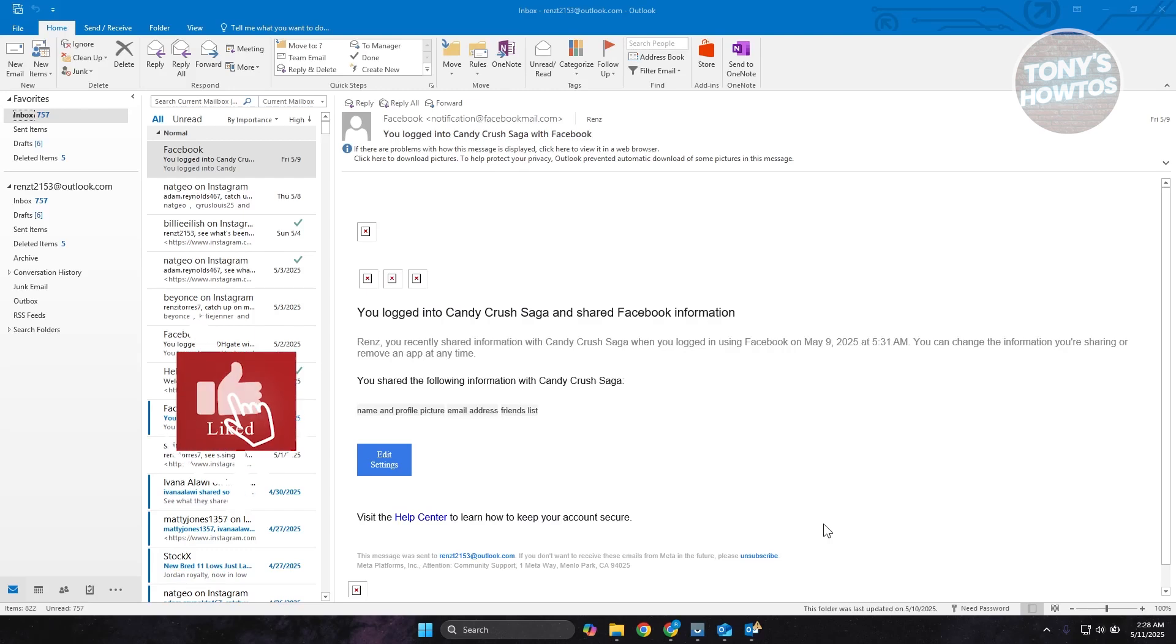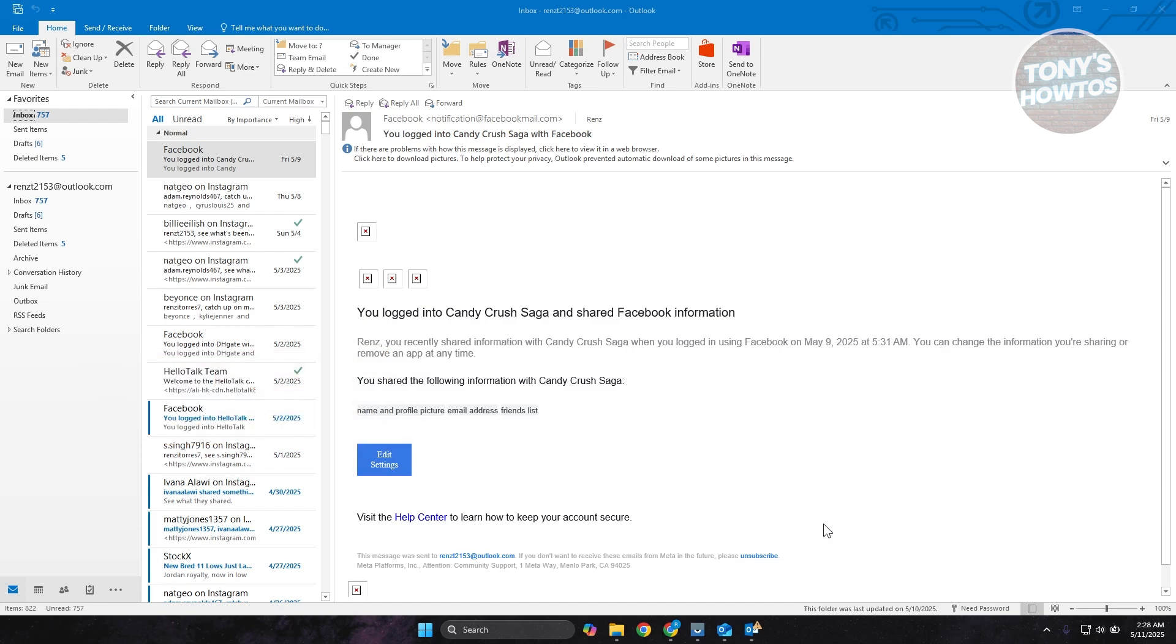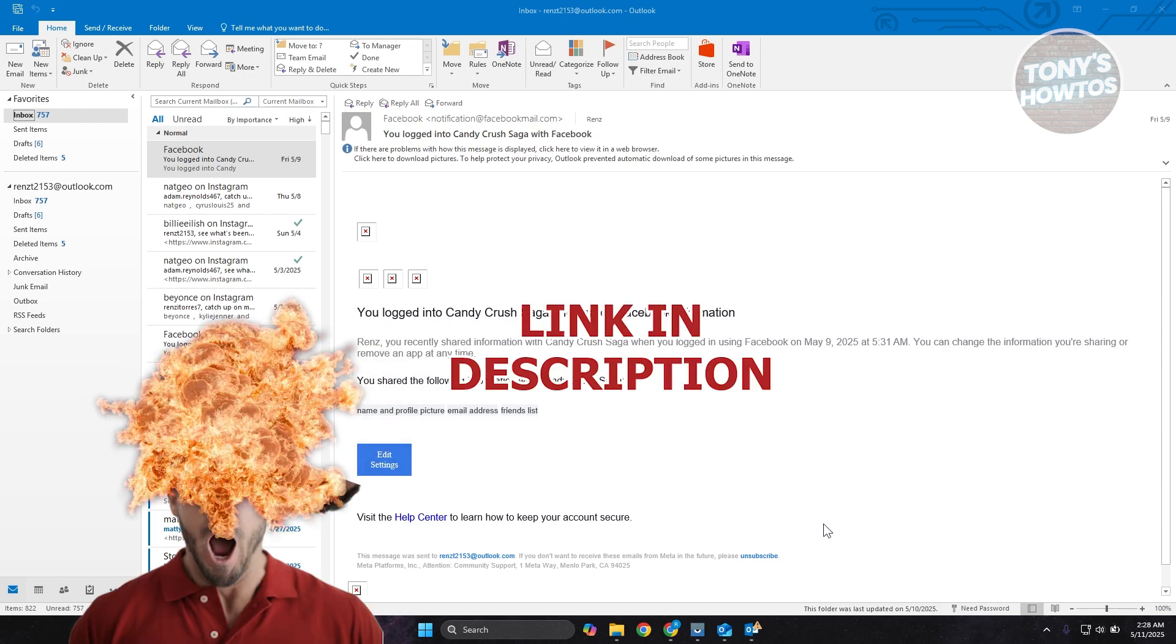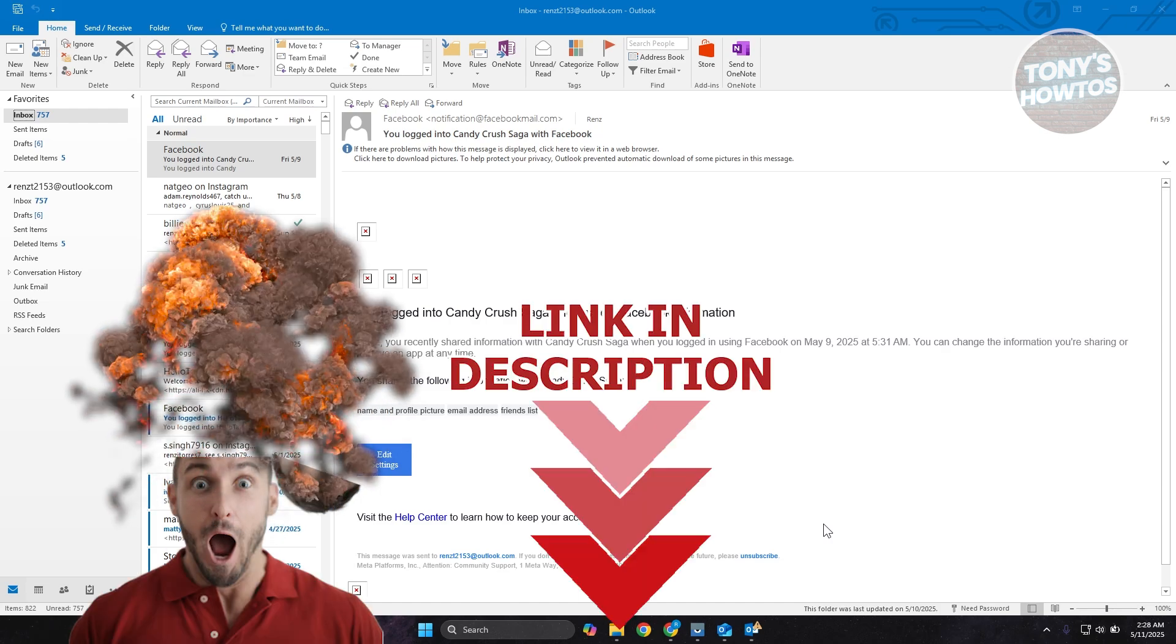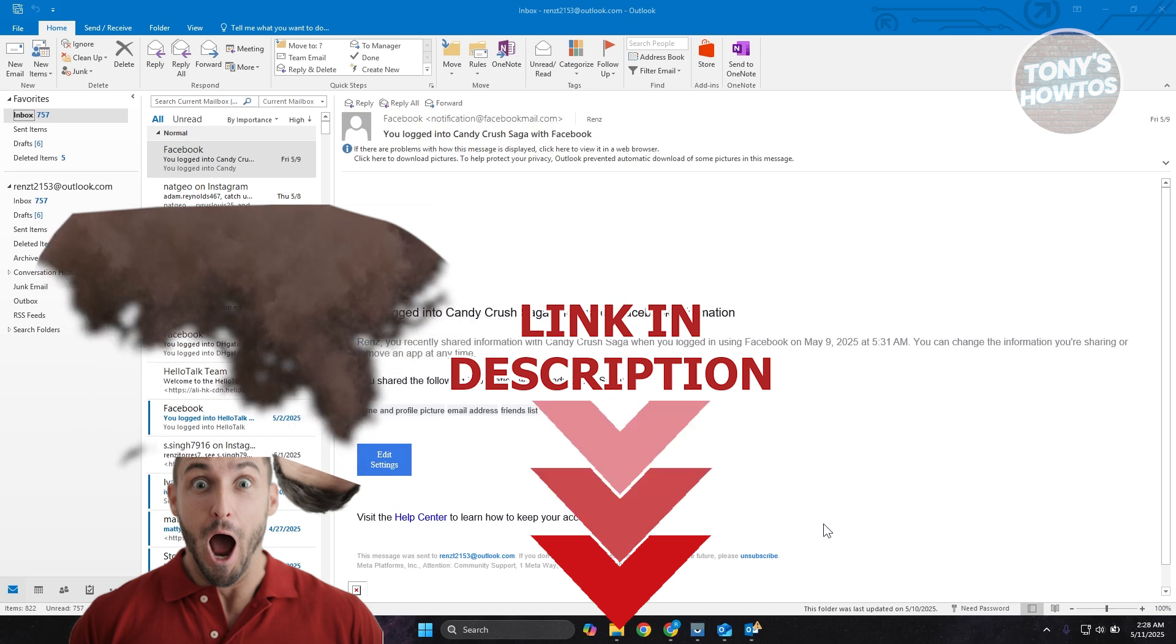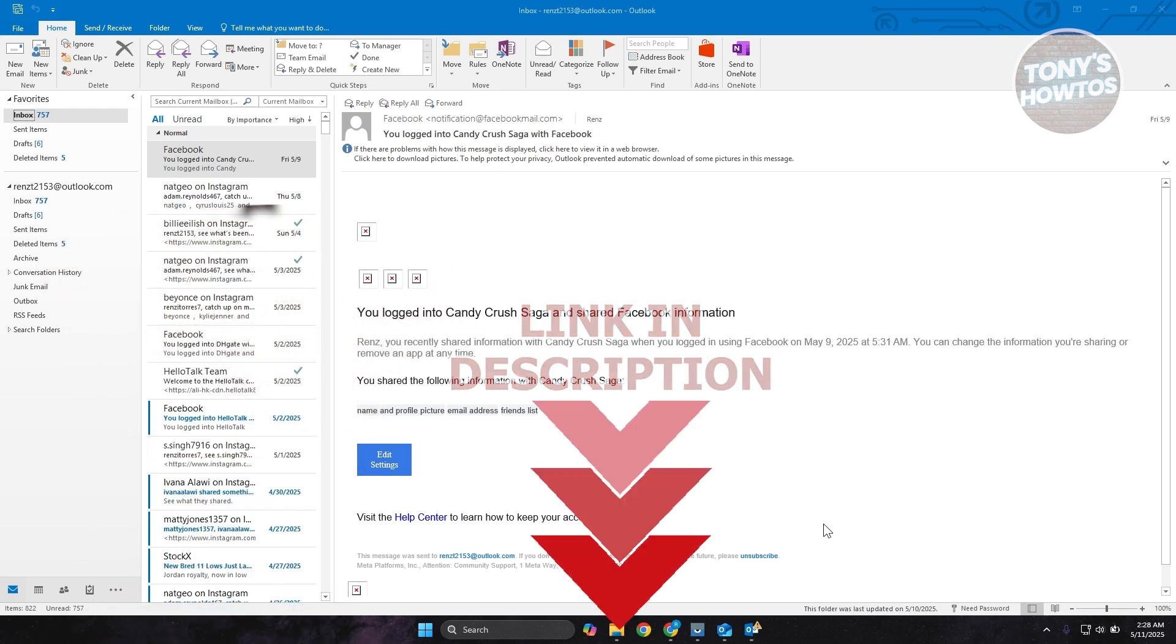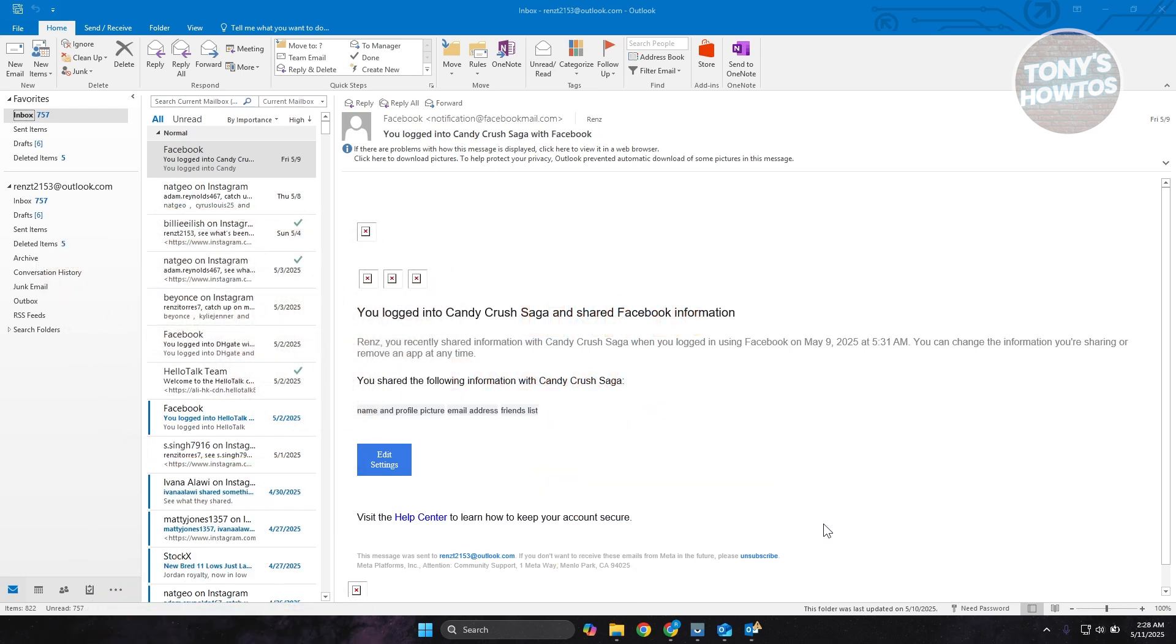Hey guys, welcome back to Tony's How To's. In this video, I'll be showing you how to add a voting button to Outlook email. Let's get started. You might be looking for a way to add that voting button here in Outlook. Well, adding a voting button is actually pretty easy.